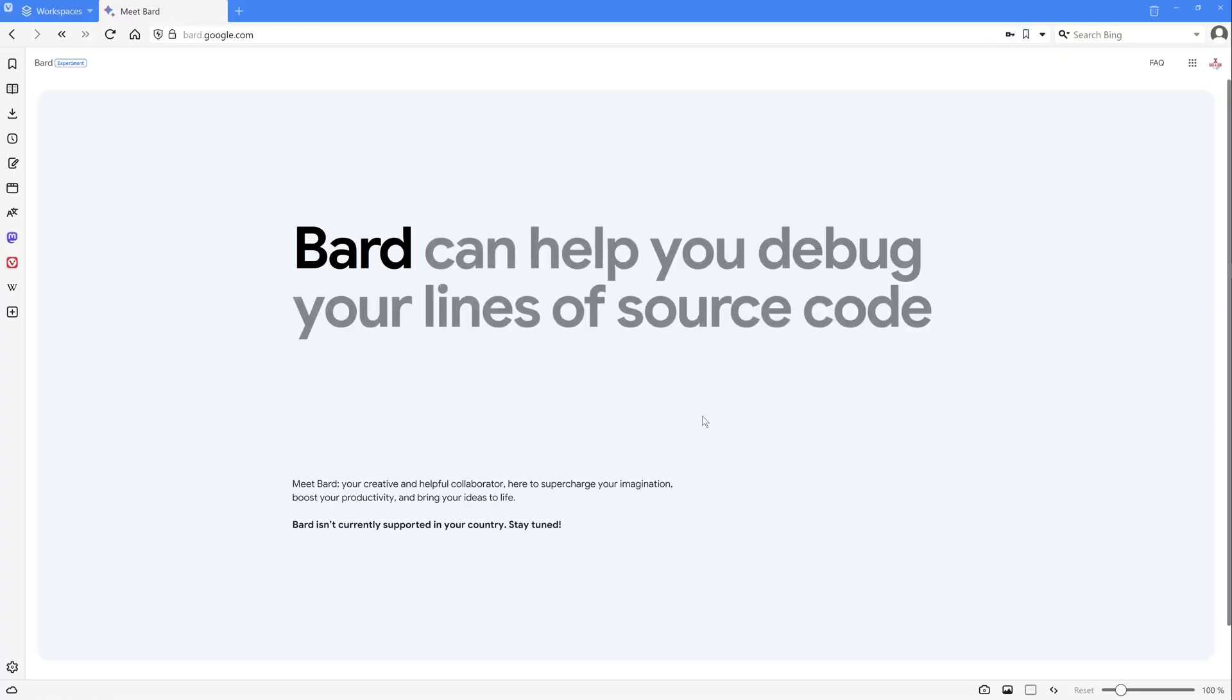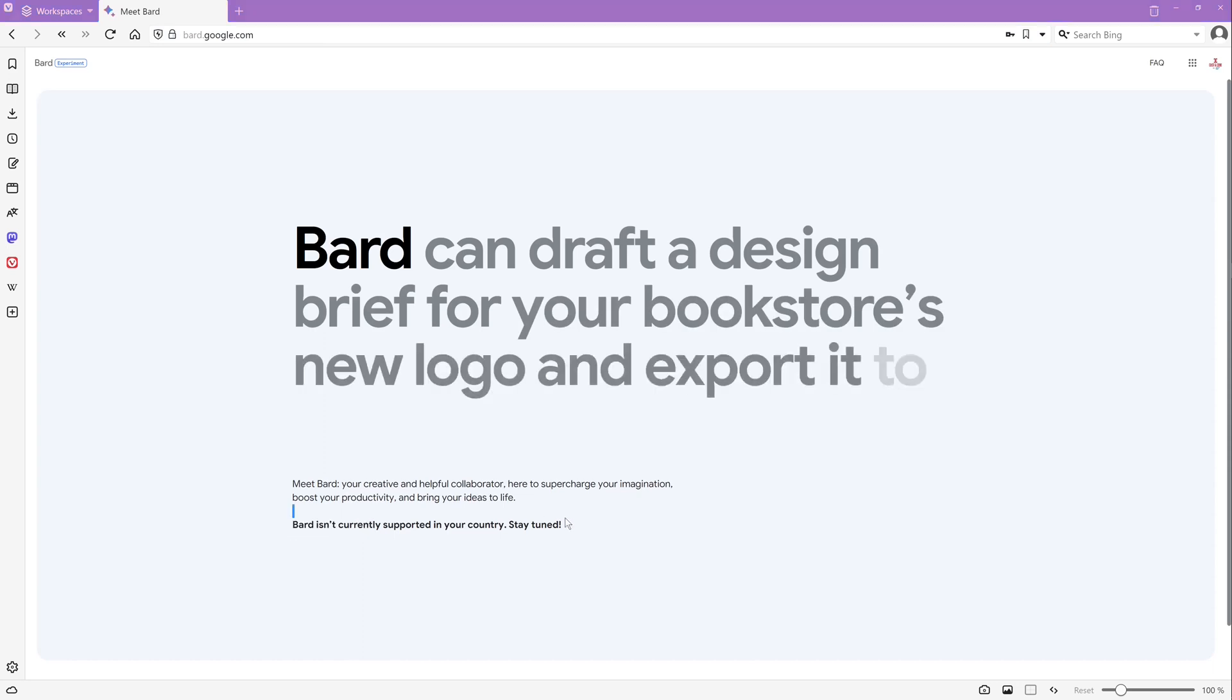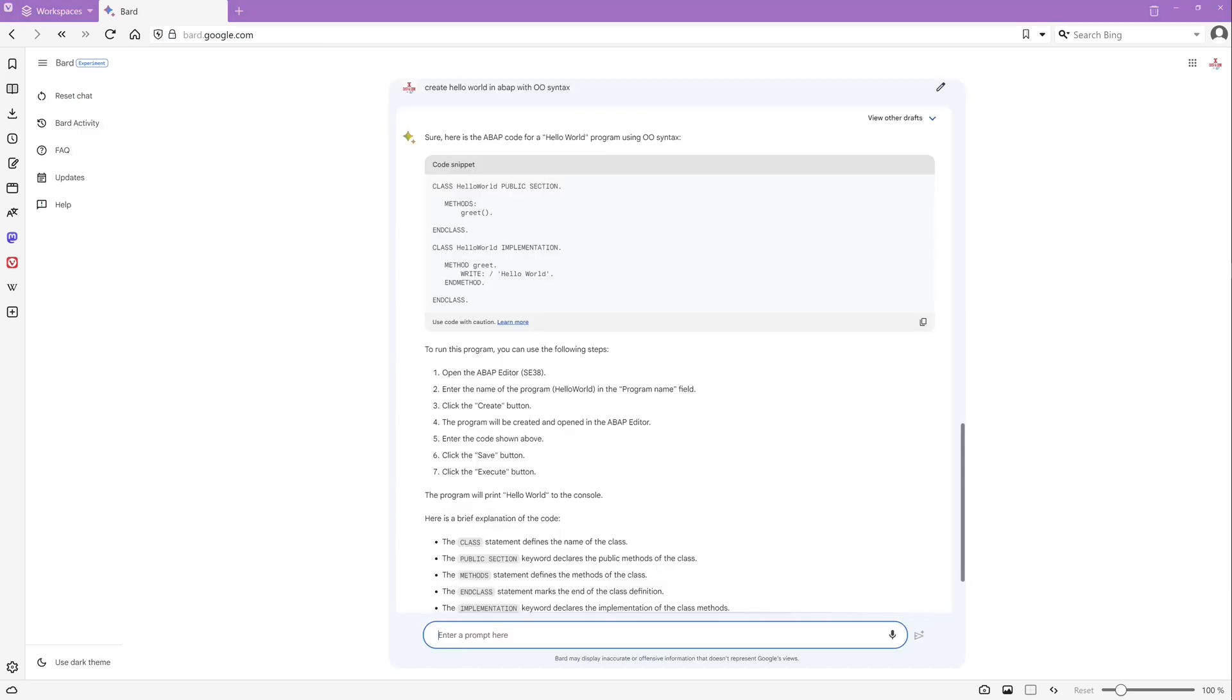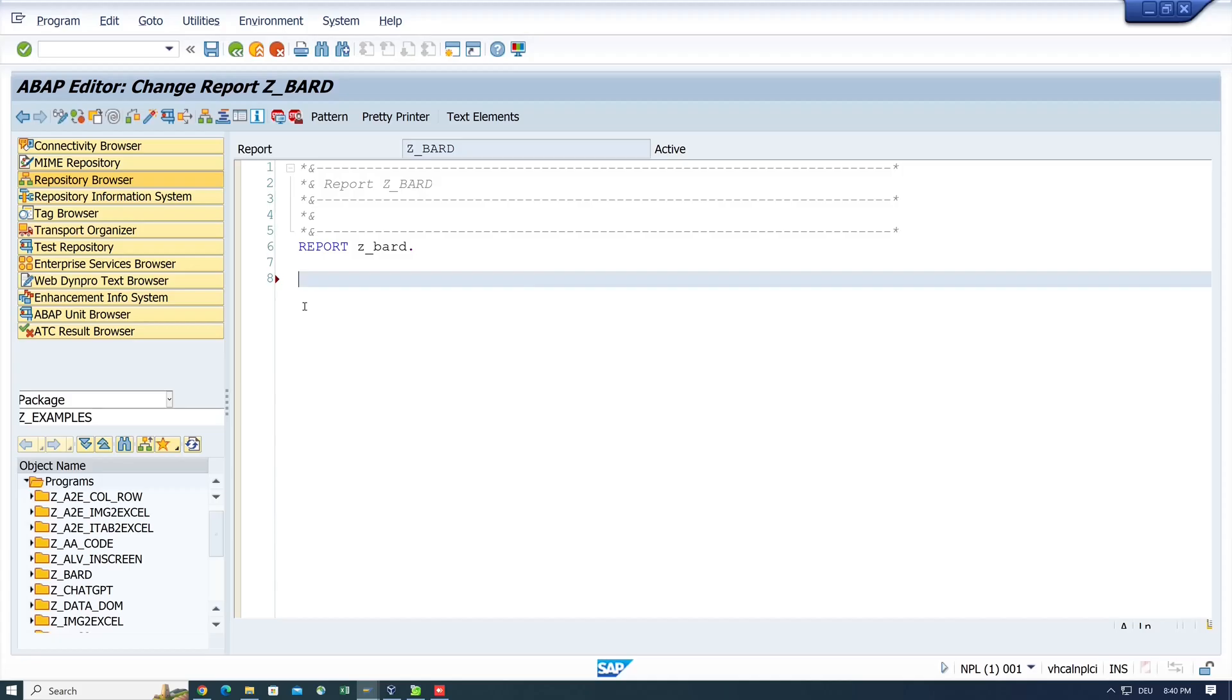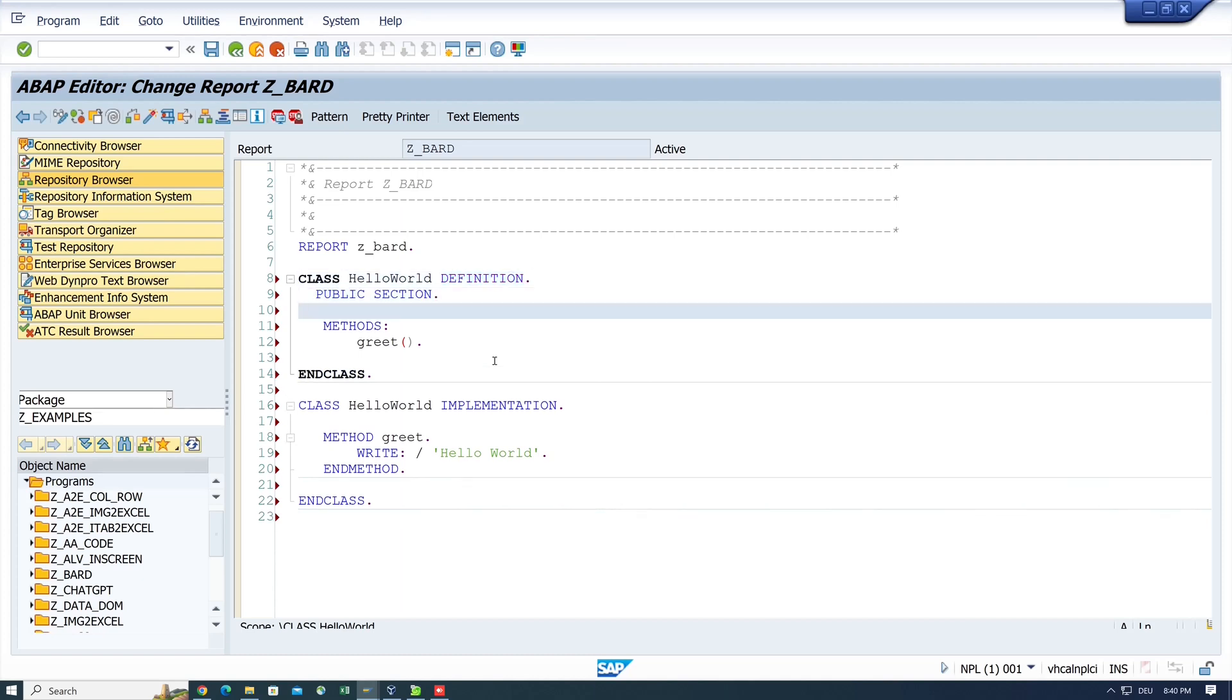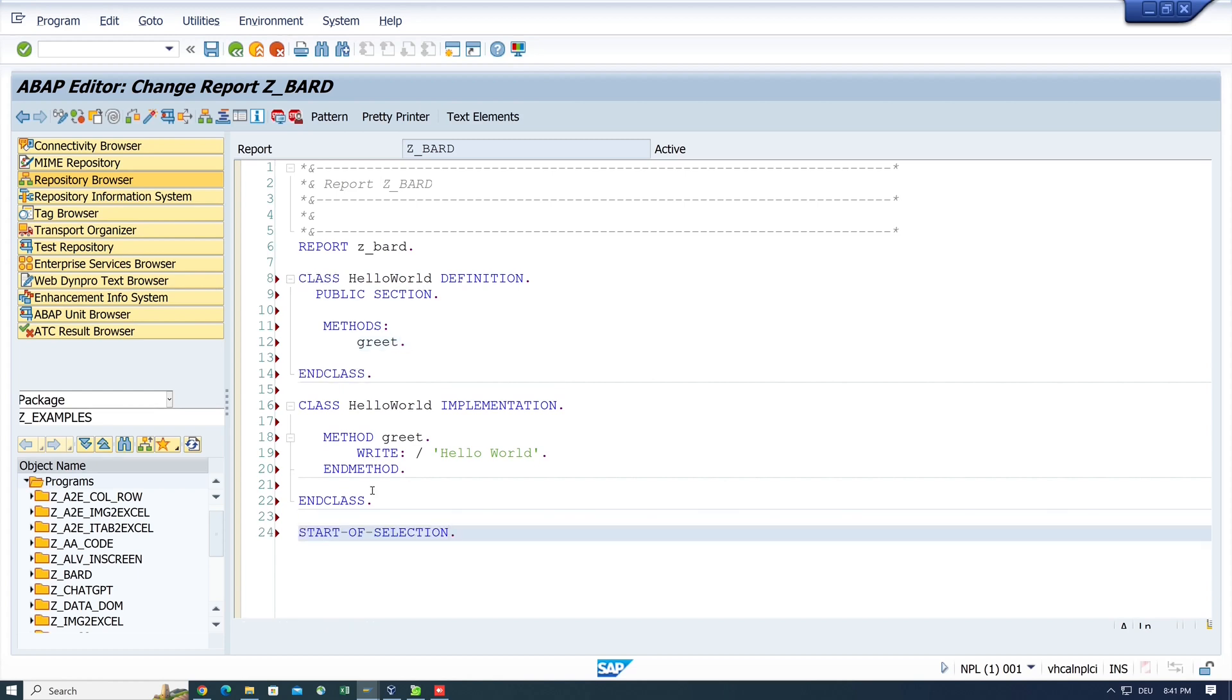Hello, everybody. In today's video, we will have a look at the AI from Google, namely Google Bard, and if this AI can also generate ABAP code. I will ask Bard a few questions and analyze the answers and test them in an SAP system.